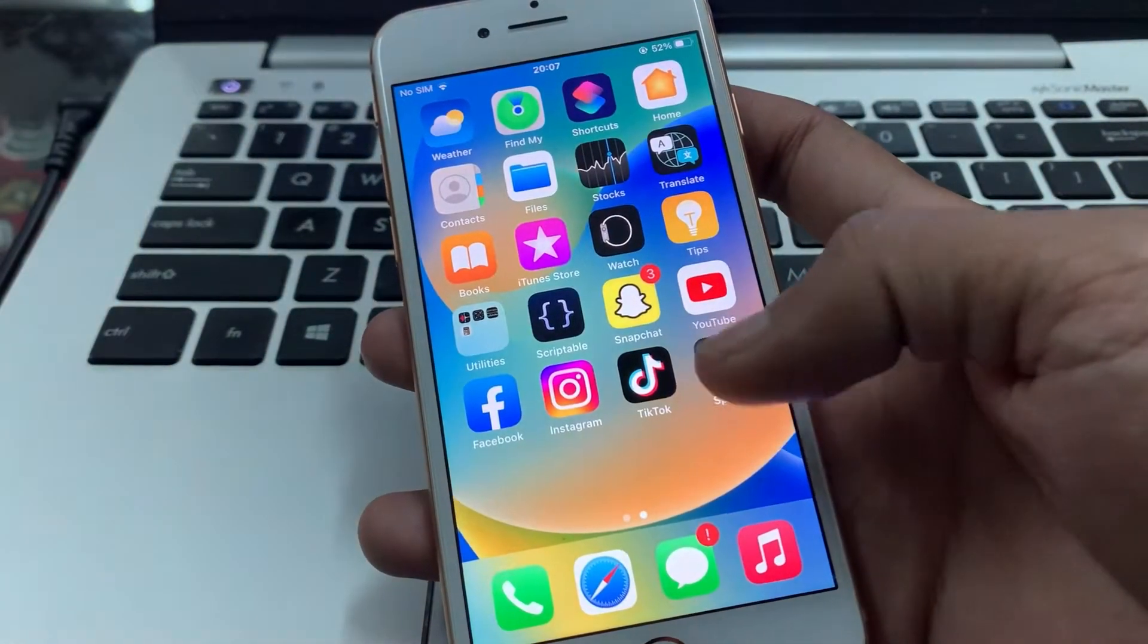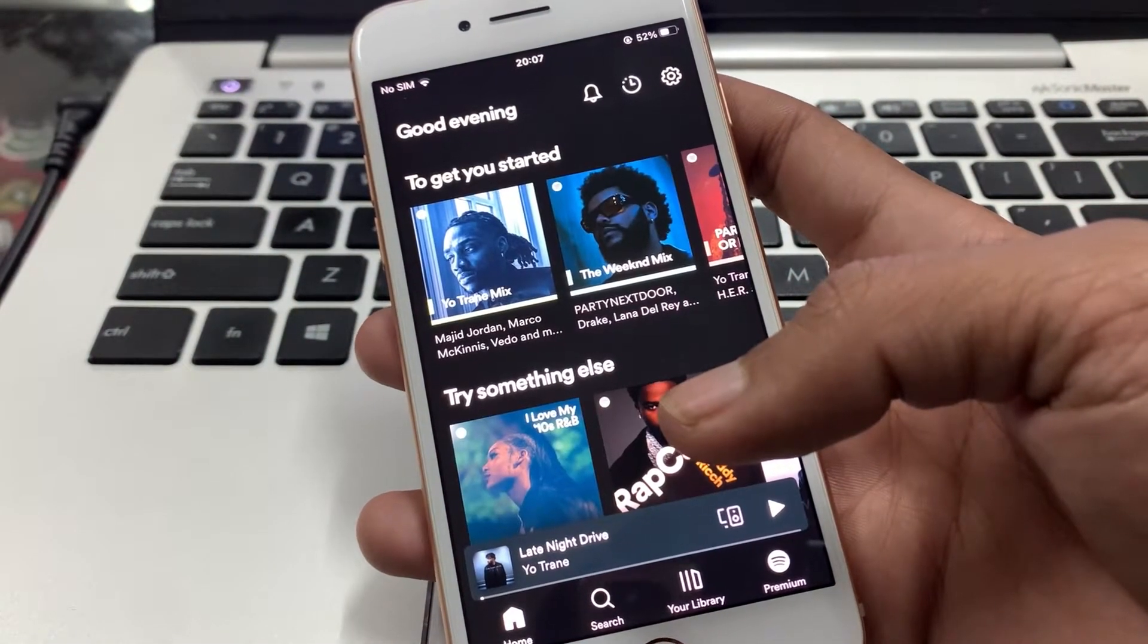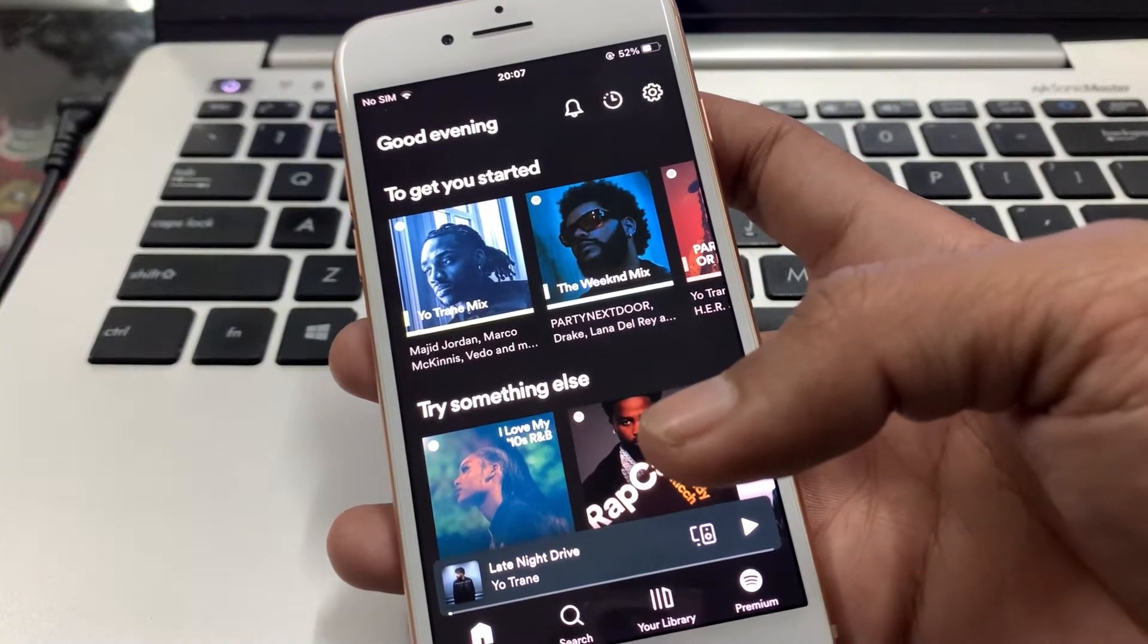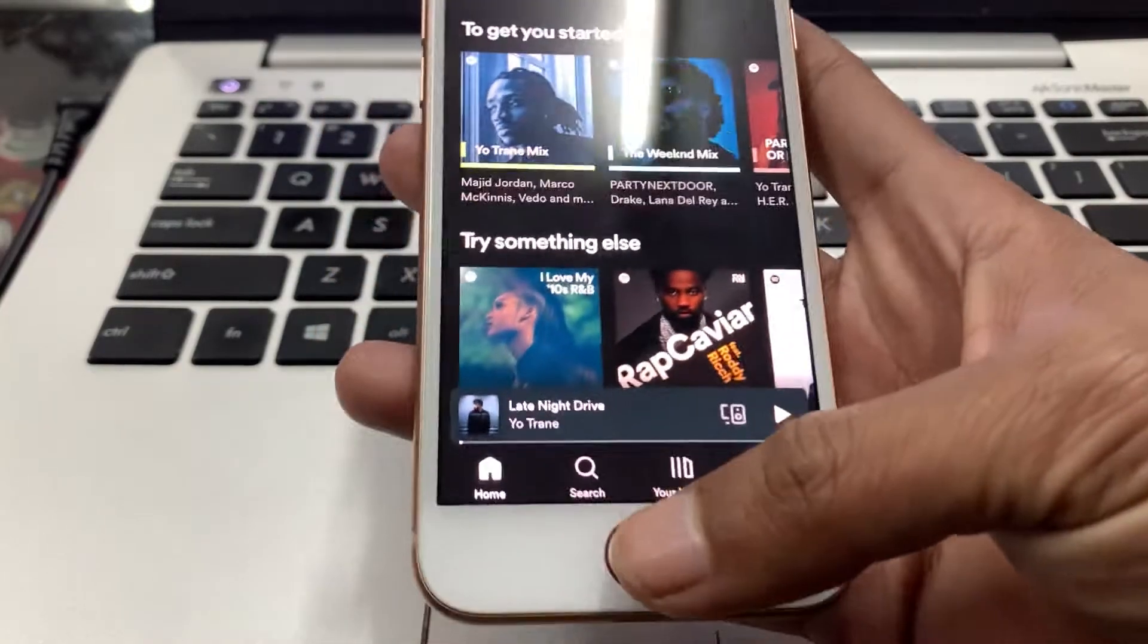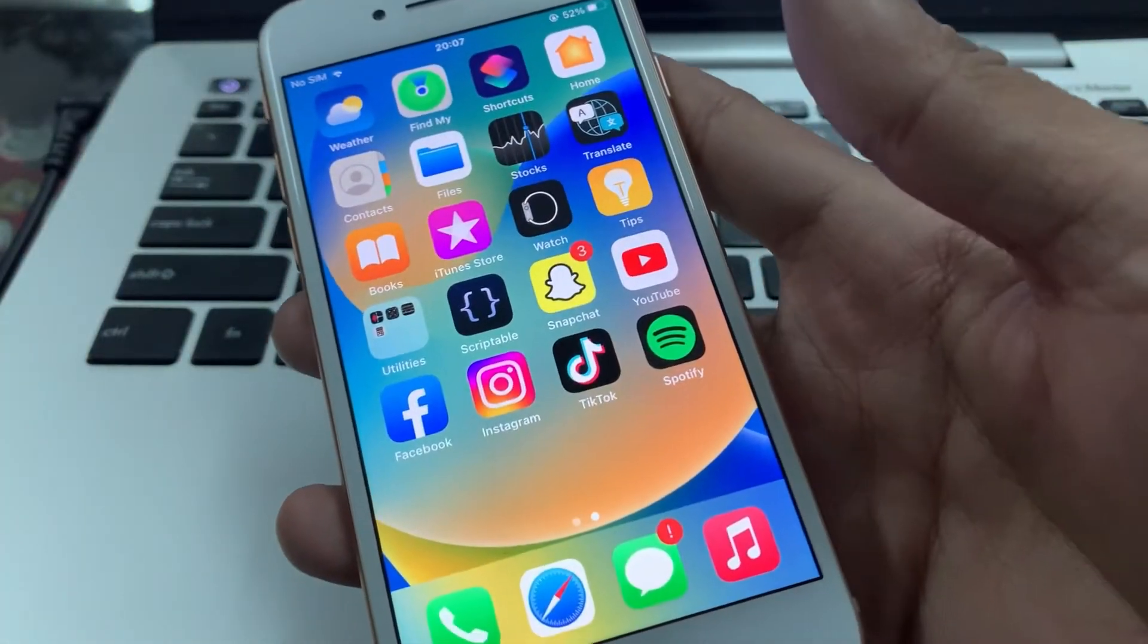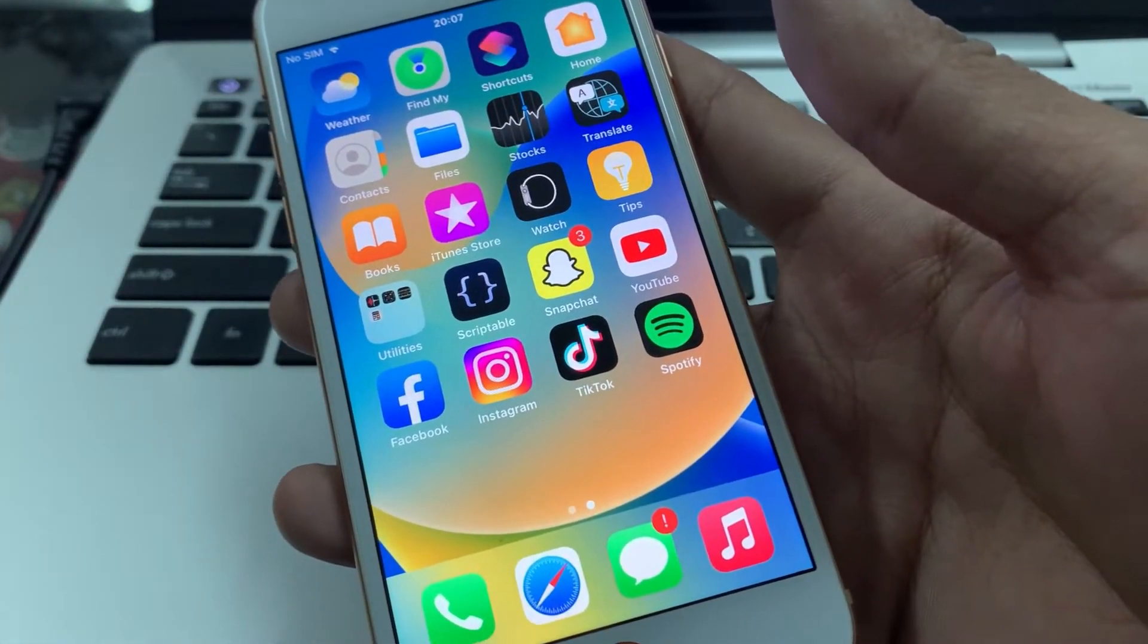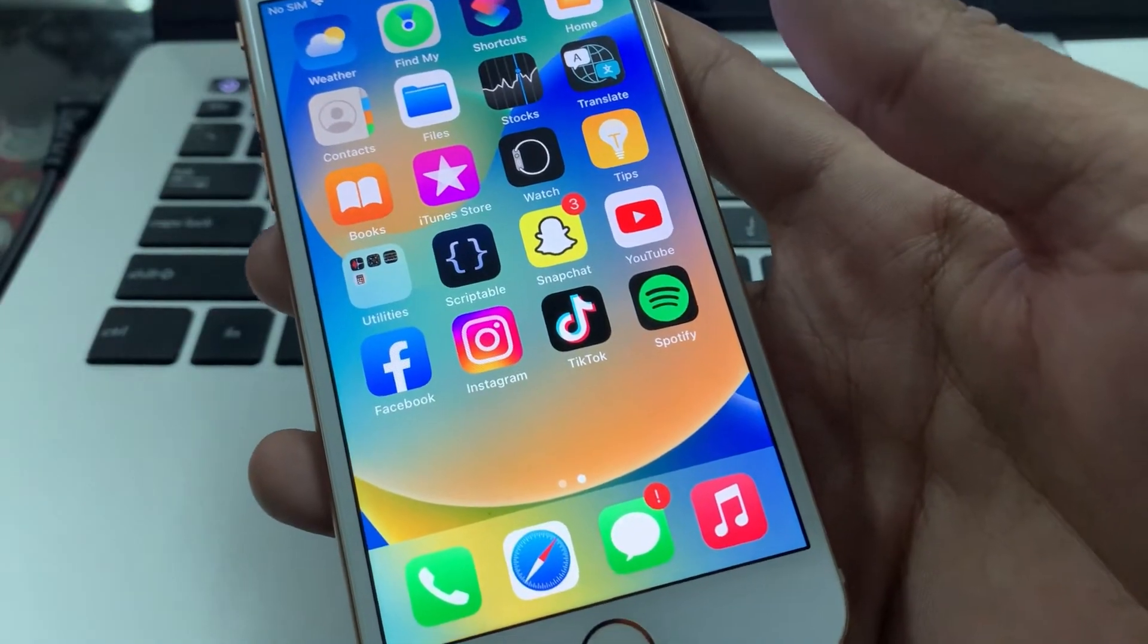Hello everyone, welcome back to another video. In this video I'm going to show you guys how you can fix if Spotify keeps crashing on your iPhone iOS 16. So if you have updated your iPhone and Spotify keeps crashing, I'm going to show you how you can fix this.